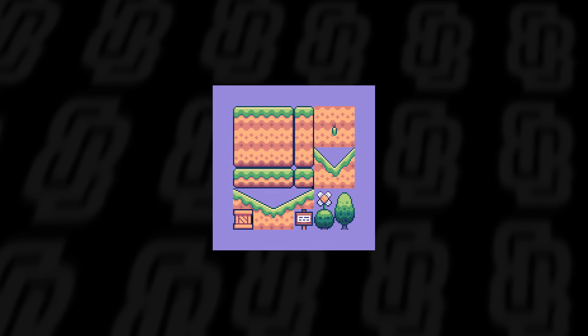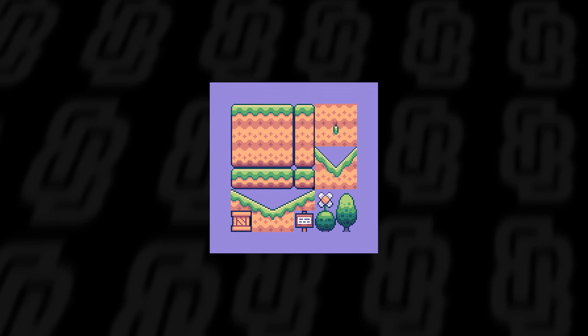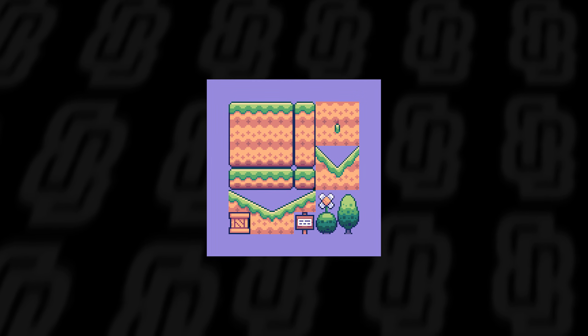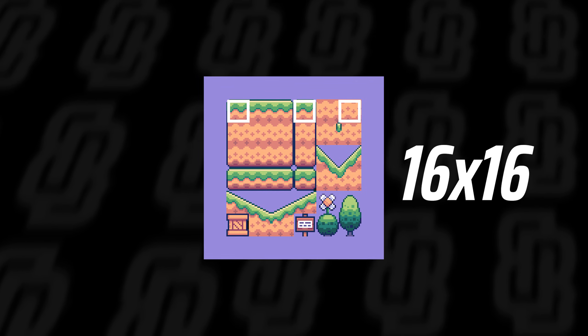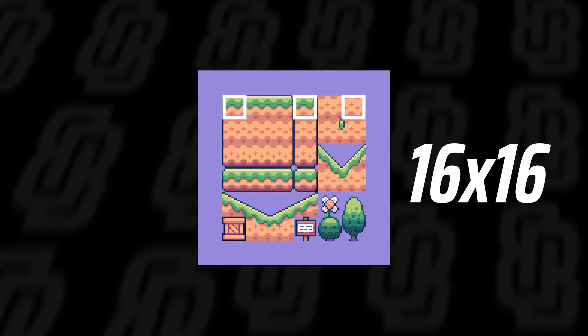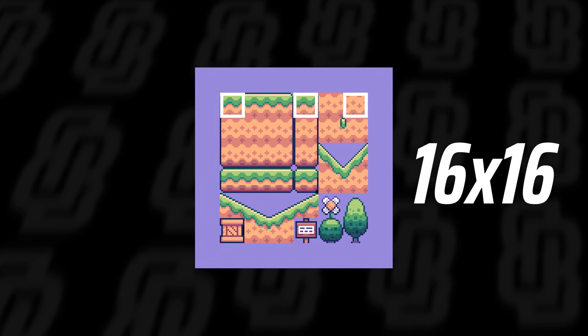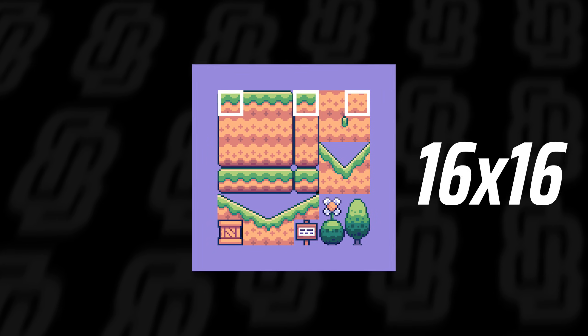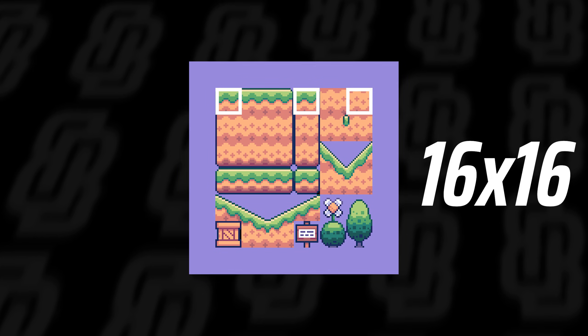So I have a tile map I'm going to be using for this video that you can see now and that is 16 by 16 pixels per tile. I'll send a link to the download page in the description if you want to follow along with the same one.